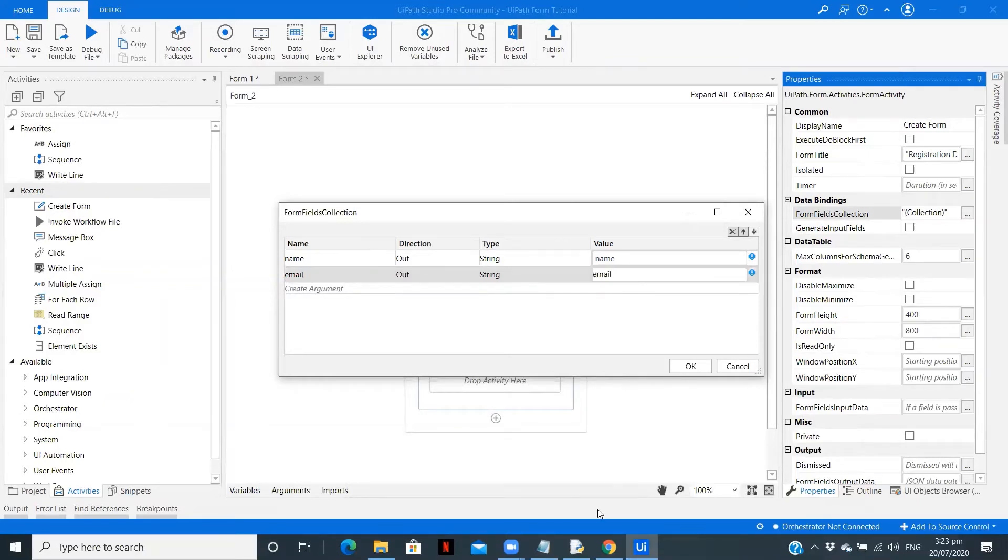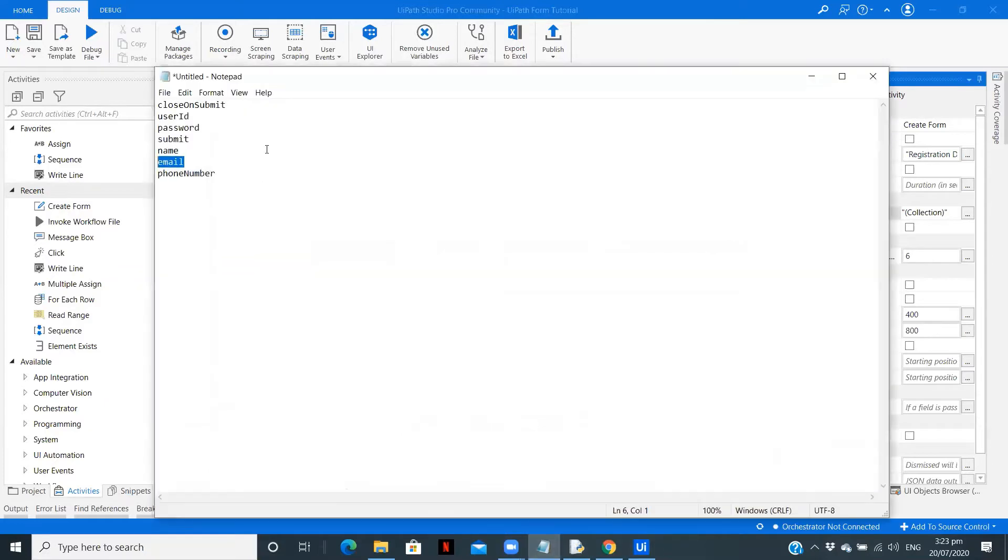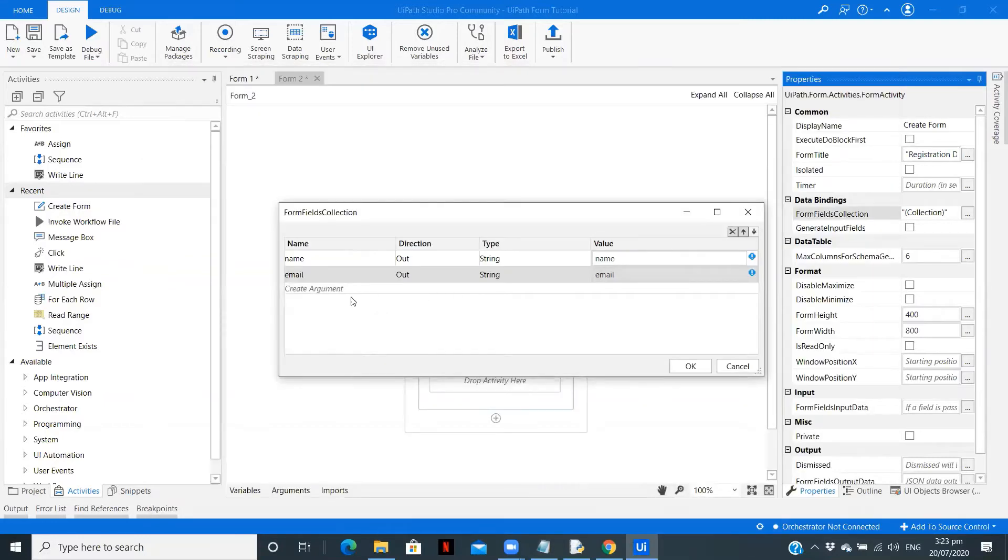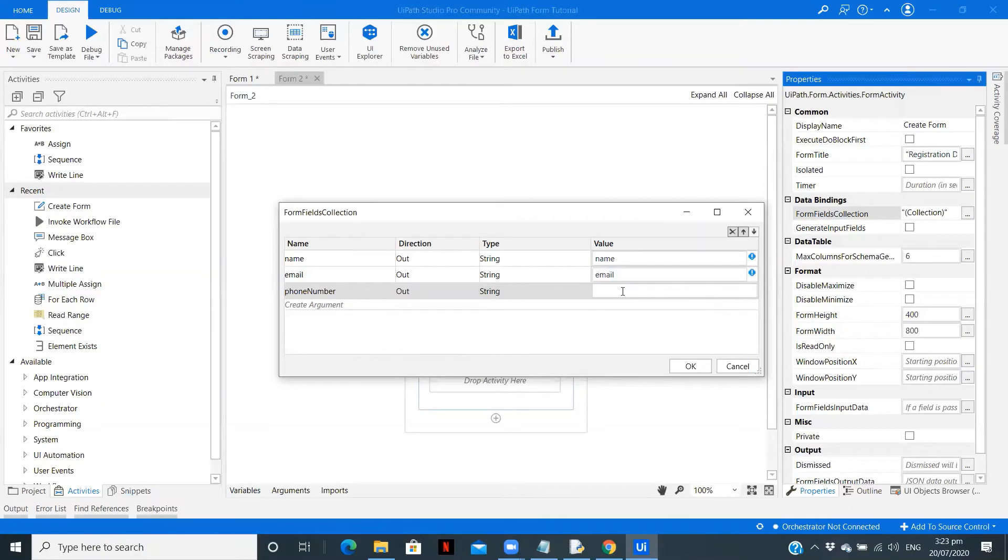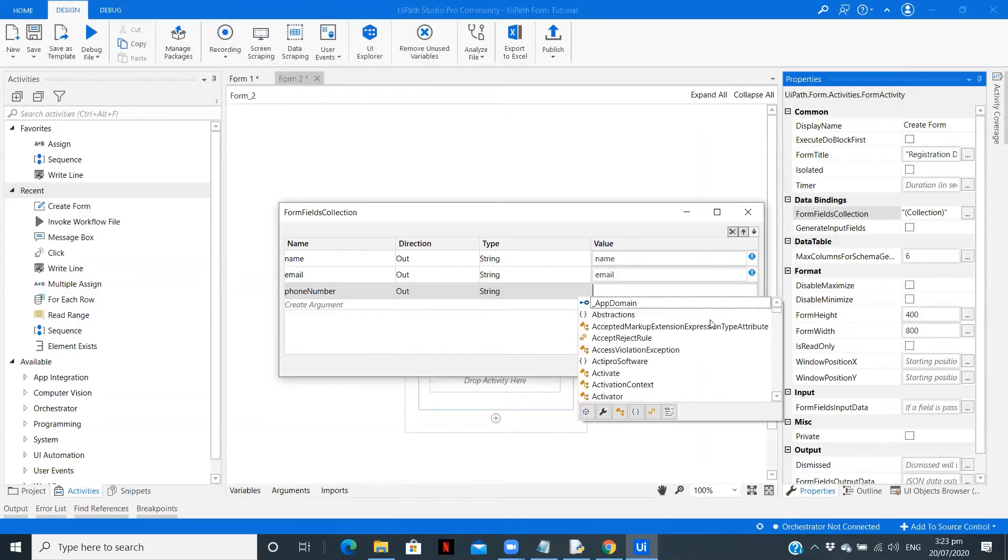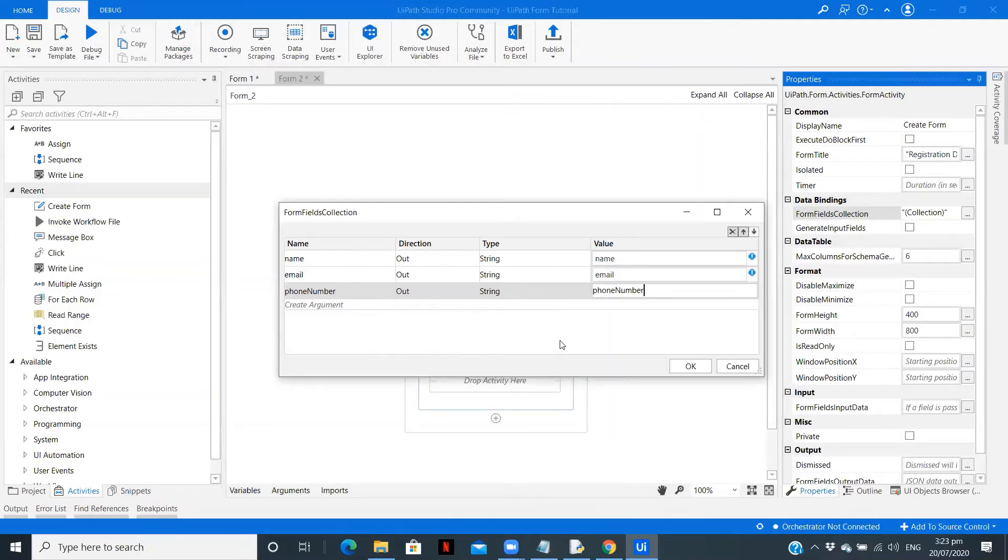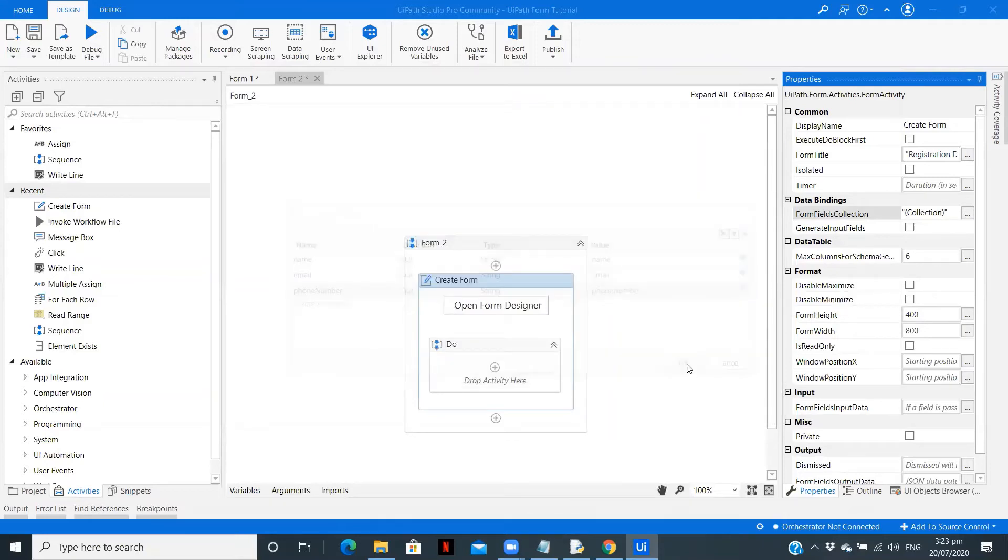Copy the email, paste the email over here, out, create a variable - email. That's it. The last field remaining is phone number. Copy, create an argument. That's it.